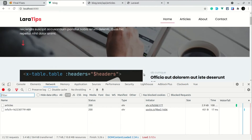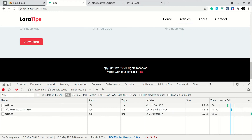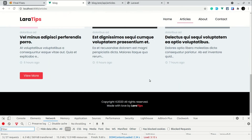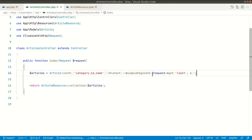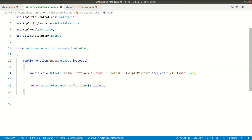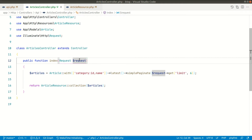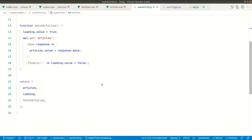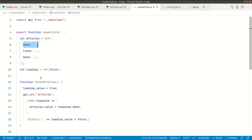Now everything is working. We can see the articles, and when we click 'View All' it goes to the articles page normally. Whenever we click 'View More' we'll call the same API but add page parameters. What 'simplePaginate' does is: passing 'page=1' loads the first set, and passing 'page=2' loads the next page of data. We need to pass the page number from the Vue.js side.